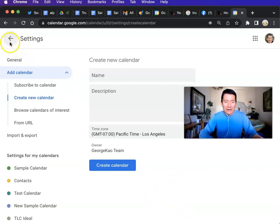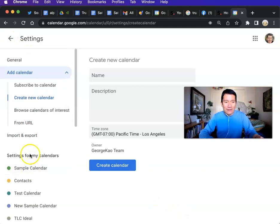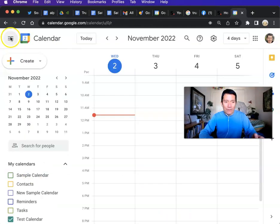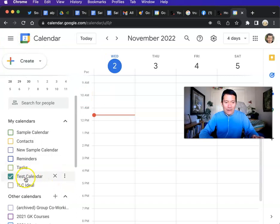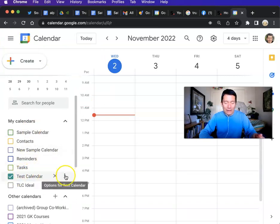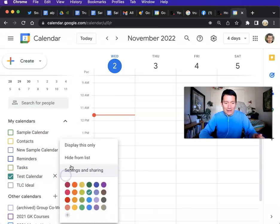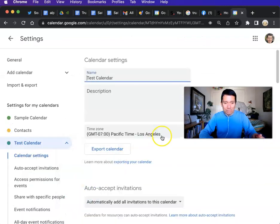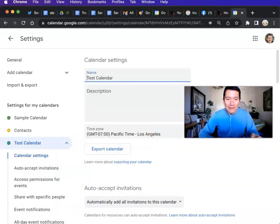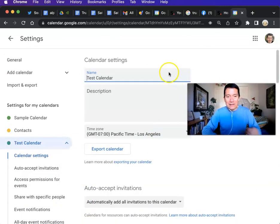So if you somehow forgot how to do that, let's say you went back to the original place here. You just go to test calendar or whatever you created, click on the three dots and click on settings and sharing. All right.